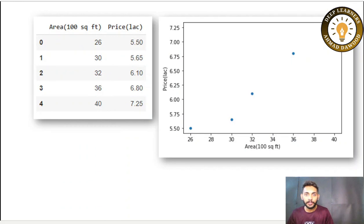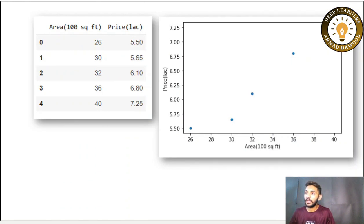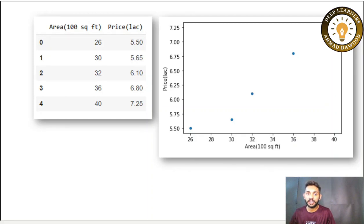Hi, I am Ahmed Daud and today we are going to start the first algorithm of machine learning, which is linear regression — a supervised machine learning algorithm.